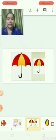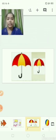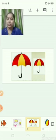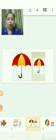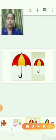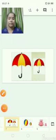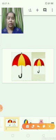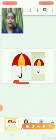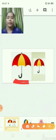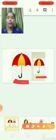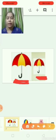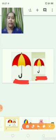What are these? Umbrellas. There are two umbrellas but are they the same size? No. One is big and one is small. Big umbrella, small umbrella.